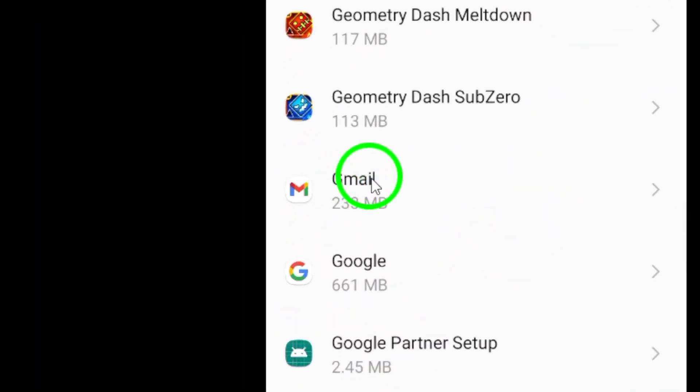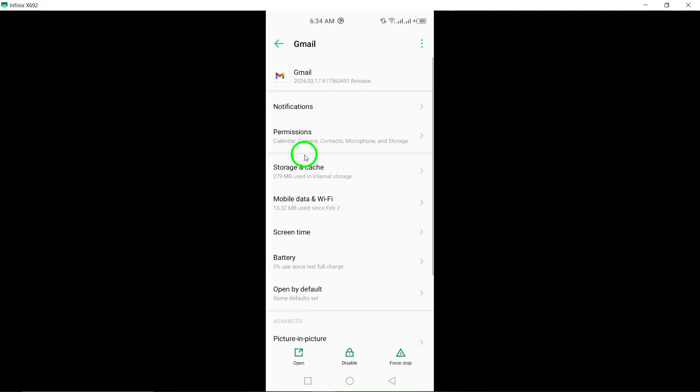Locate and select Gmail from the list of apps displayed on your screen. This will open the specific settings for the Gmail app on your device.